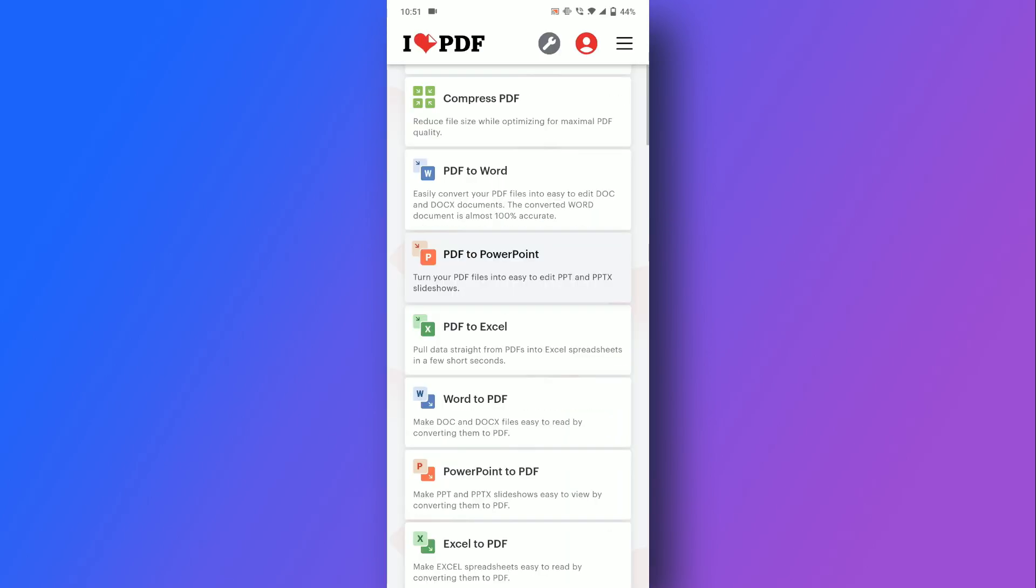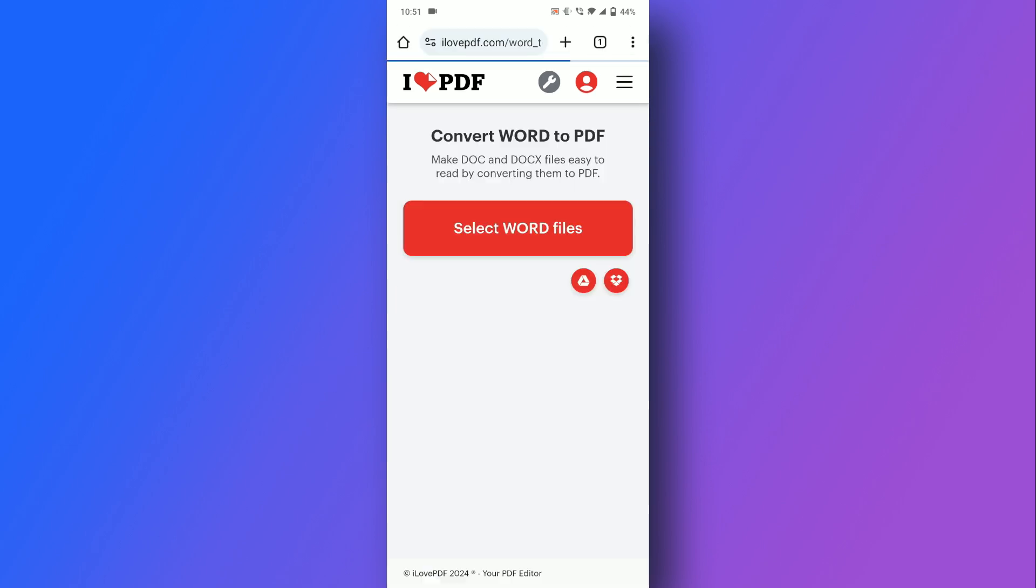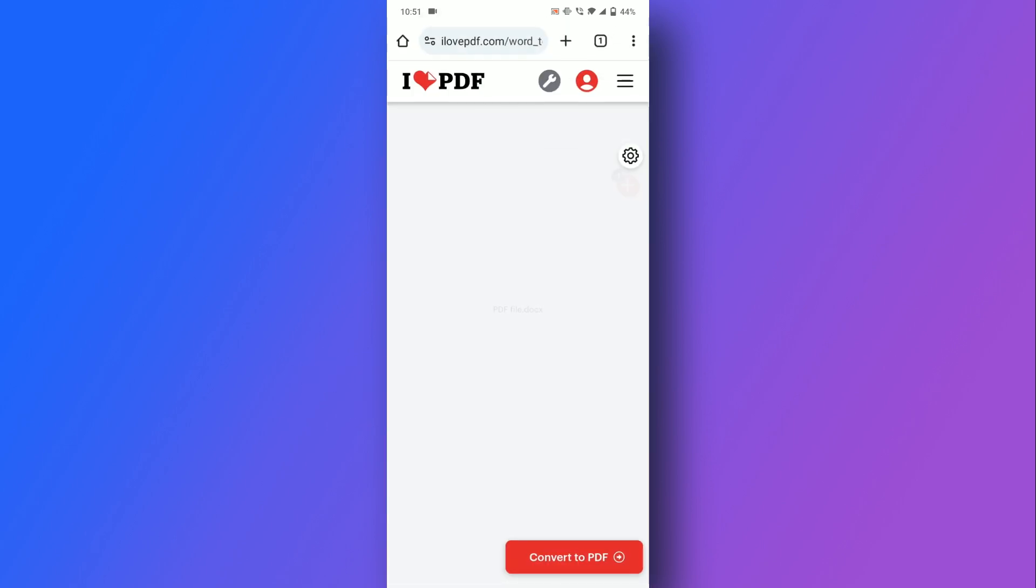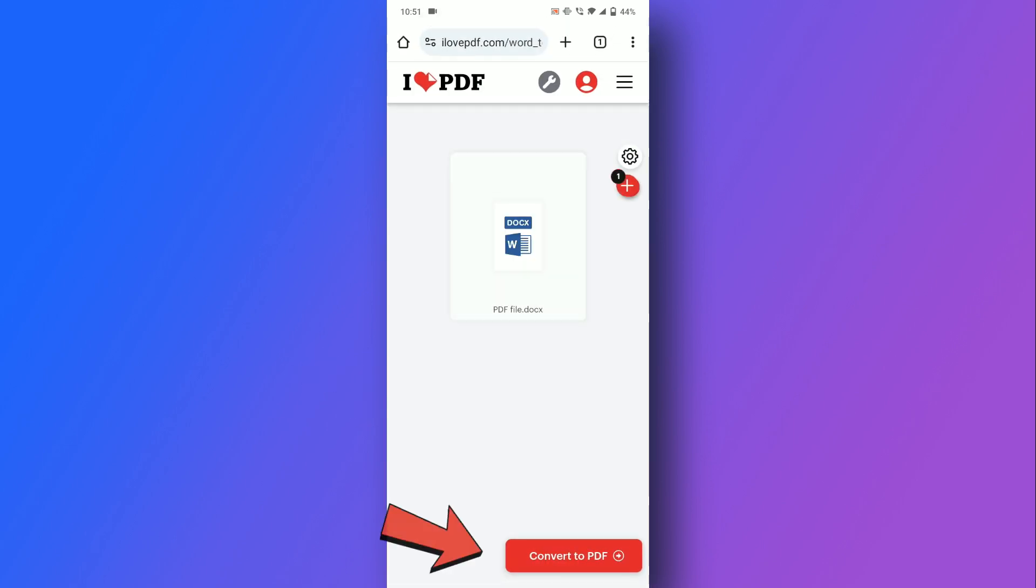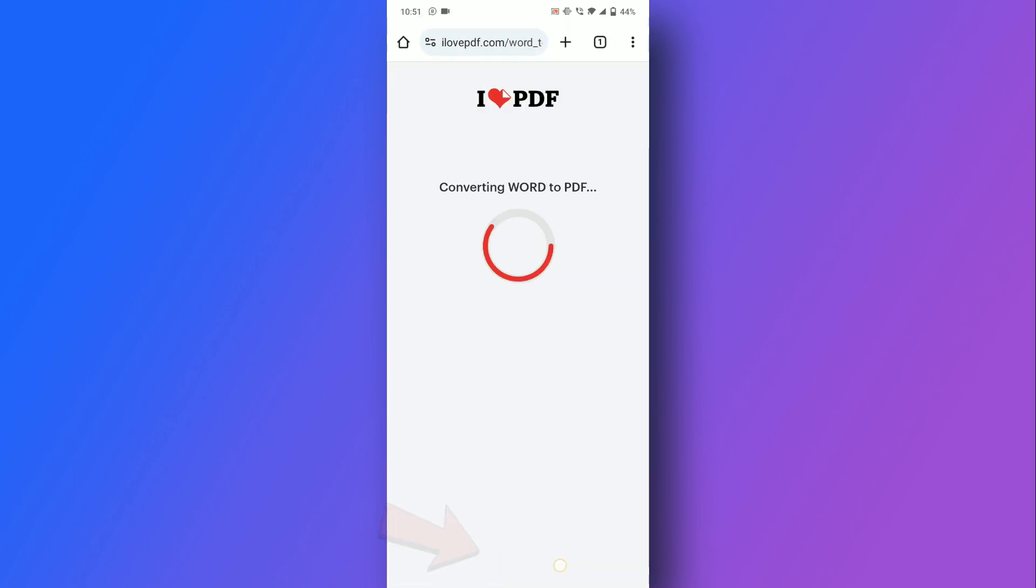Go back to ilovepdf.com, select the Word to PDF option, and choose the Word file from your gallery. Convert it, and your file will be saved as a PDF.